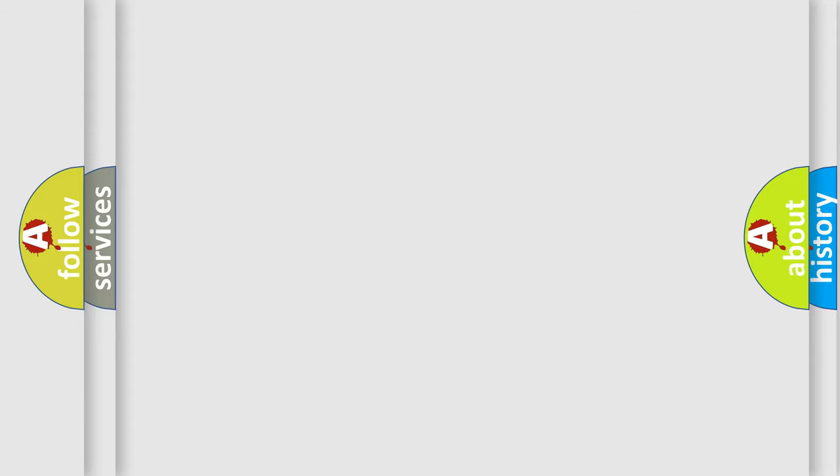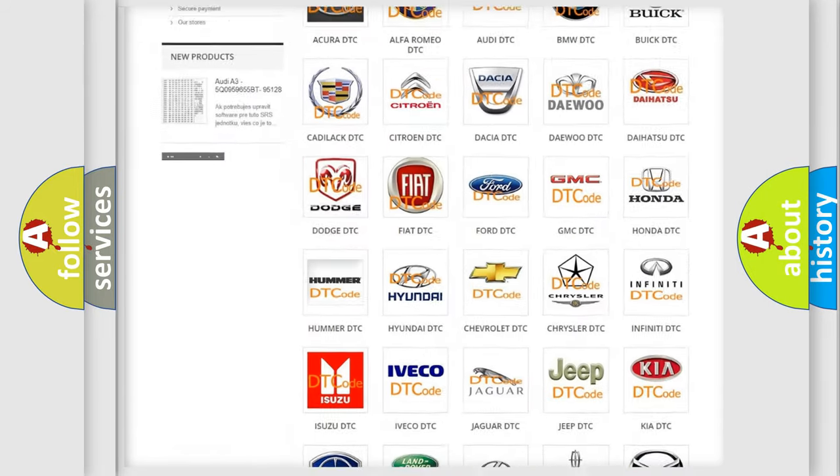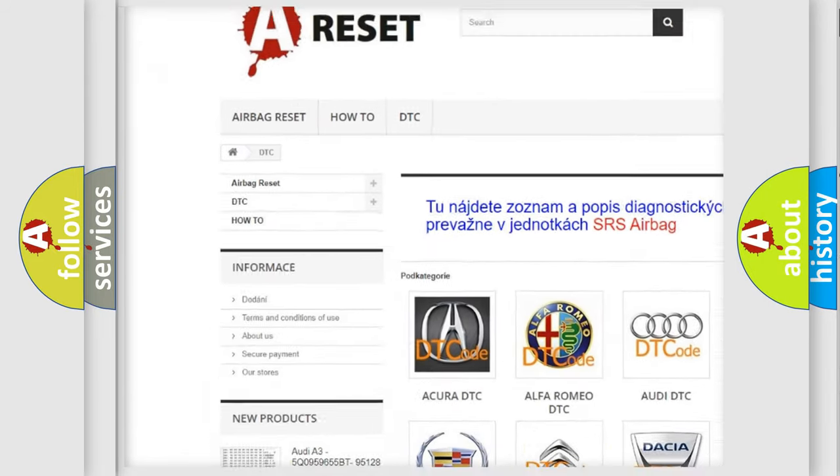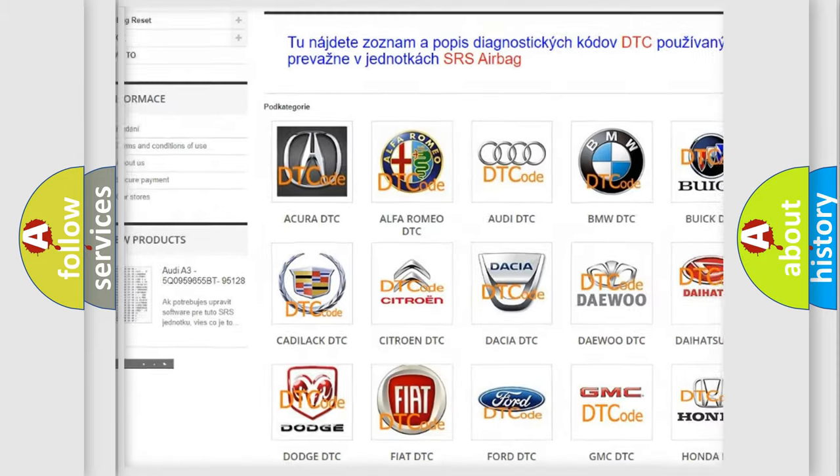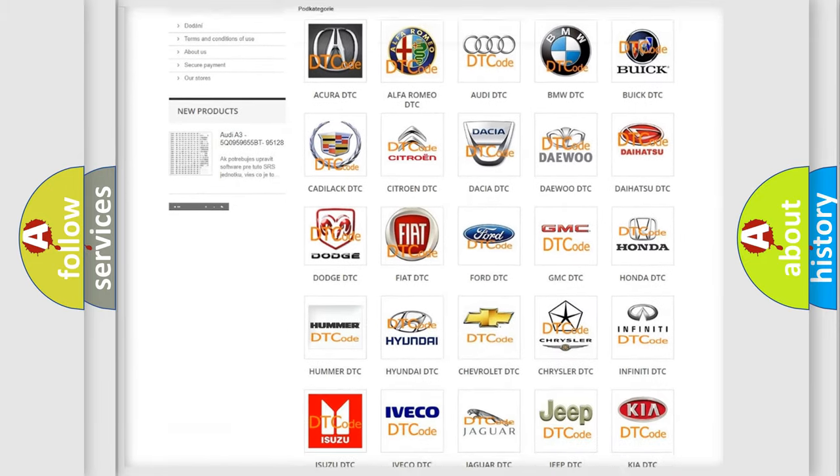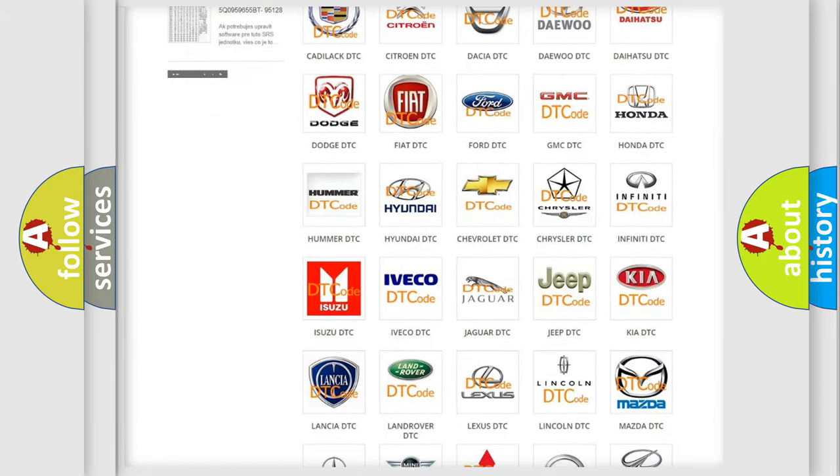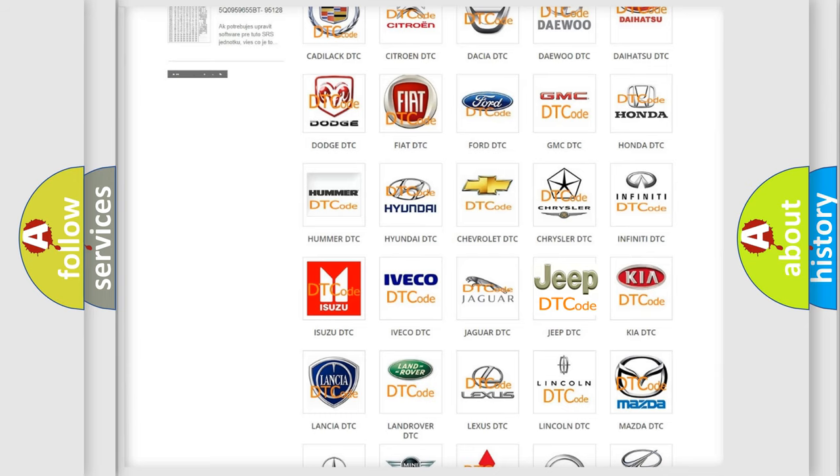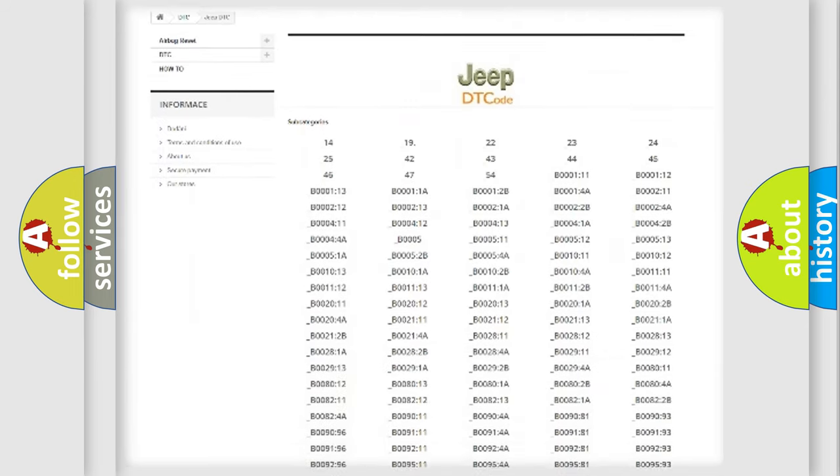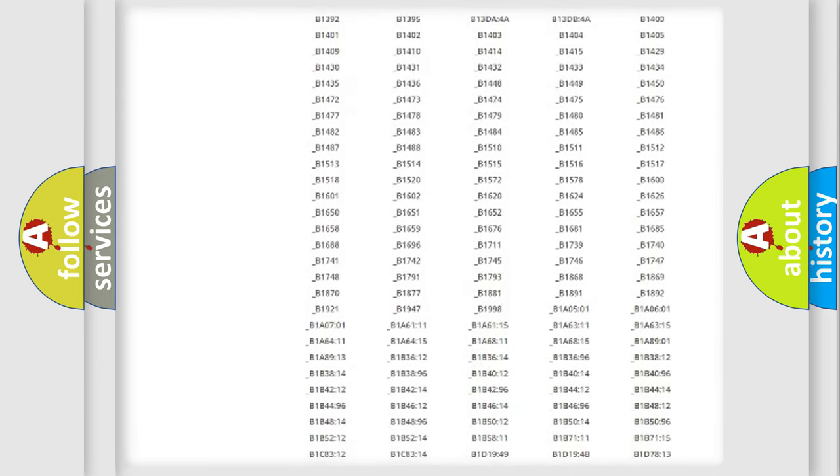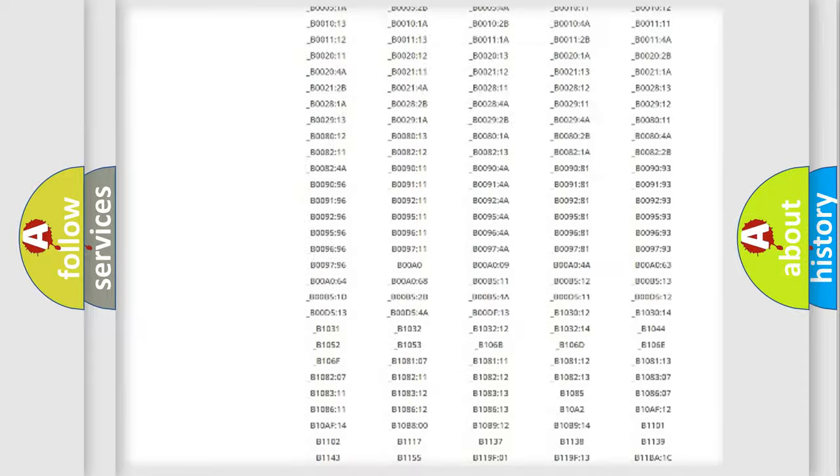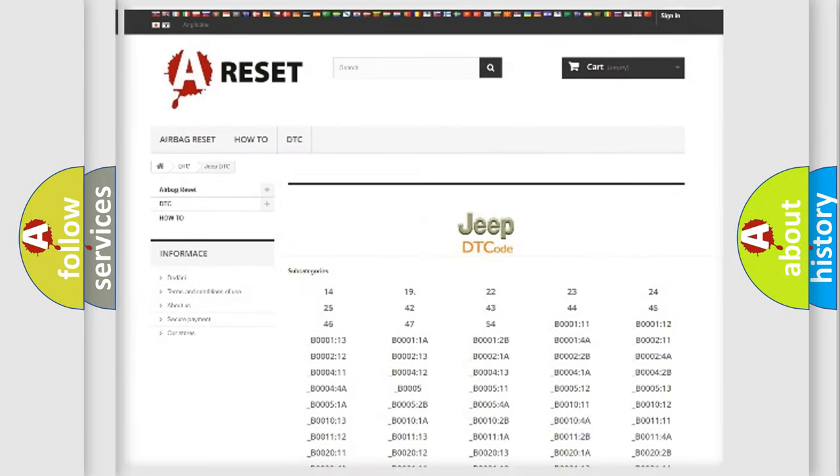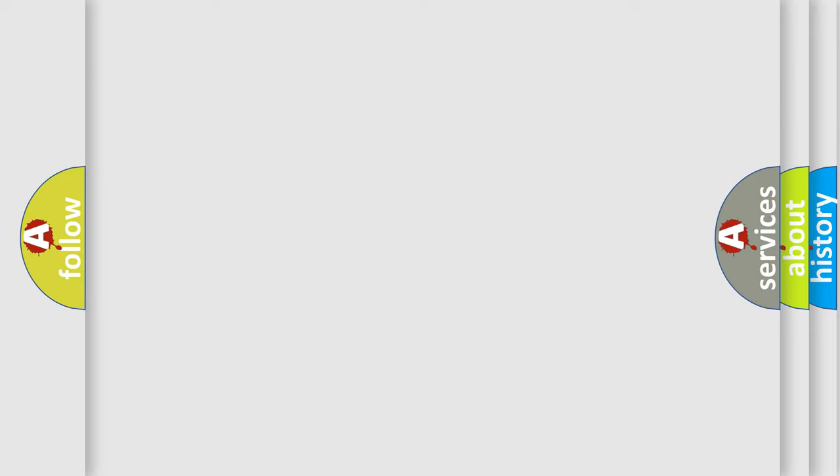Our website airbagreset.sk produces useful videos for you. You do not have to go through the OBD2 protocol anymore to know how to troubleshoot any car breakdown. You will find all the diagnostic codes that can be diagnosed in Jeep vehicles, and many other useful things. The following demonstration will help you look into the world of software for car control units.